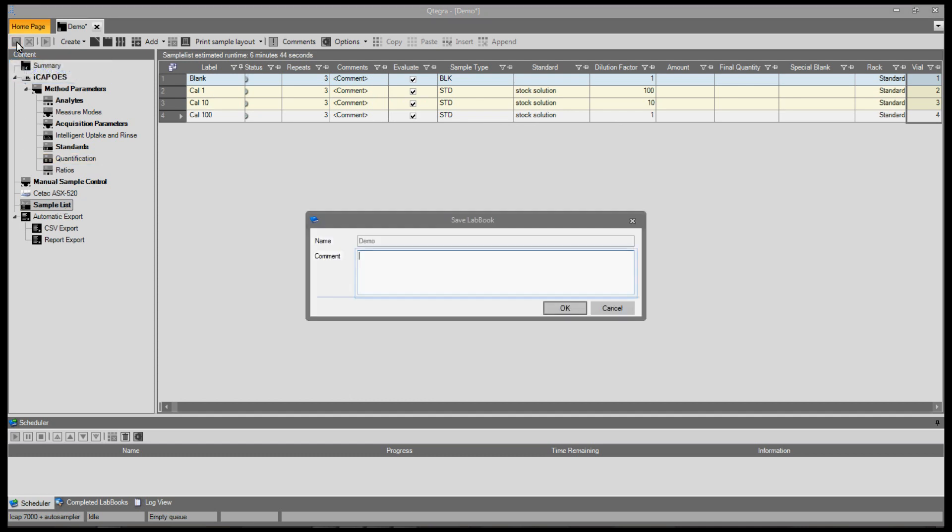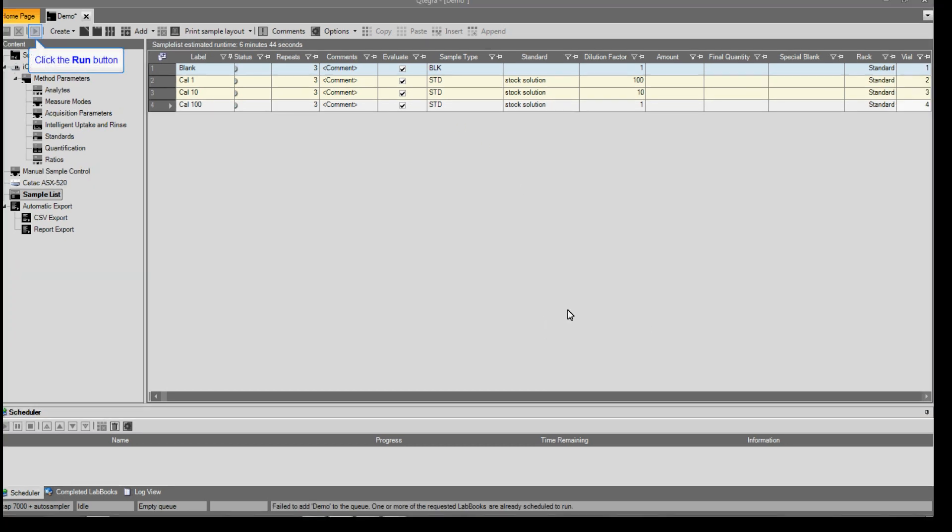When the sample list is complete, press the save button. Enter any comments, press ok.